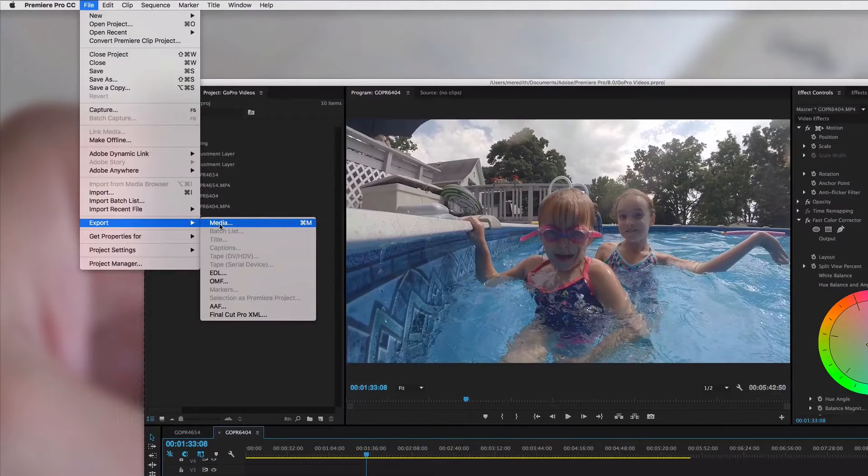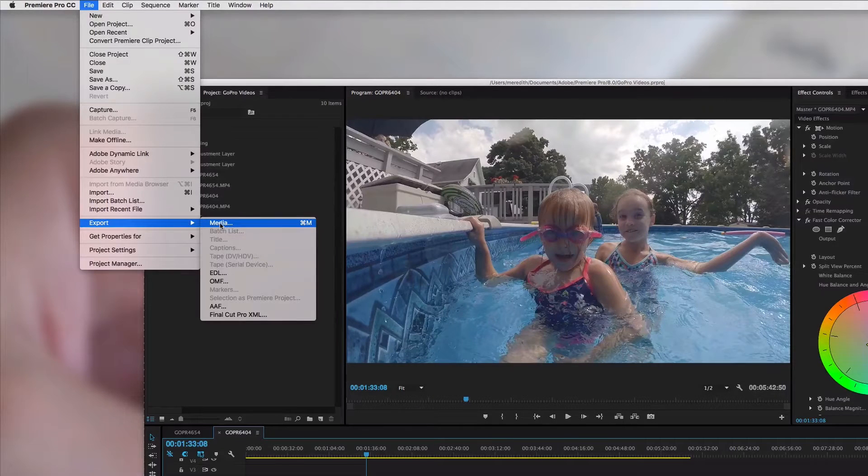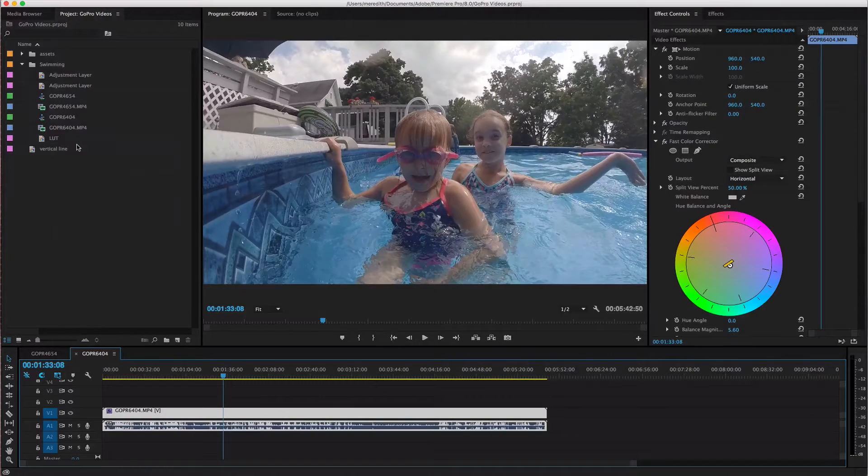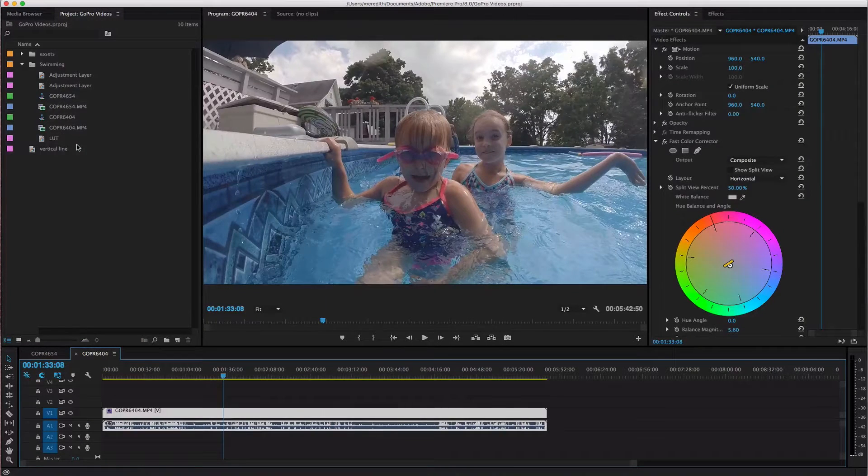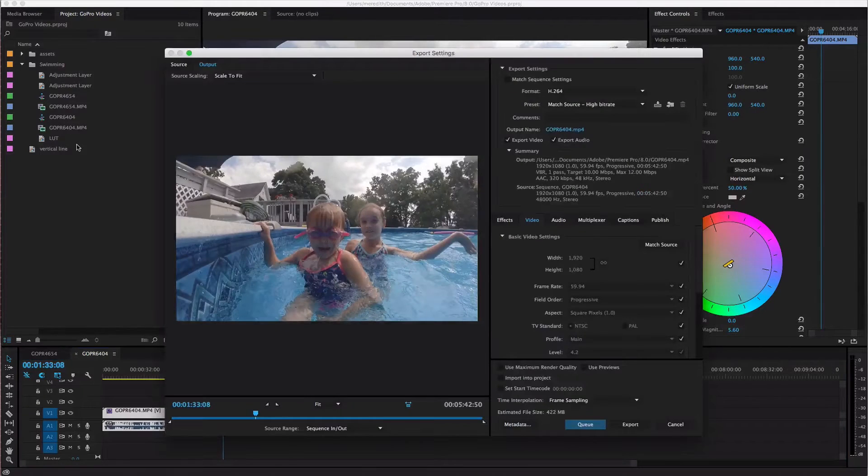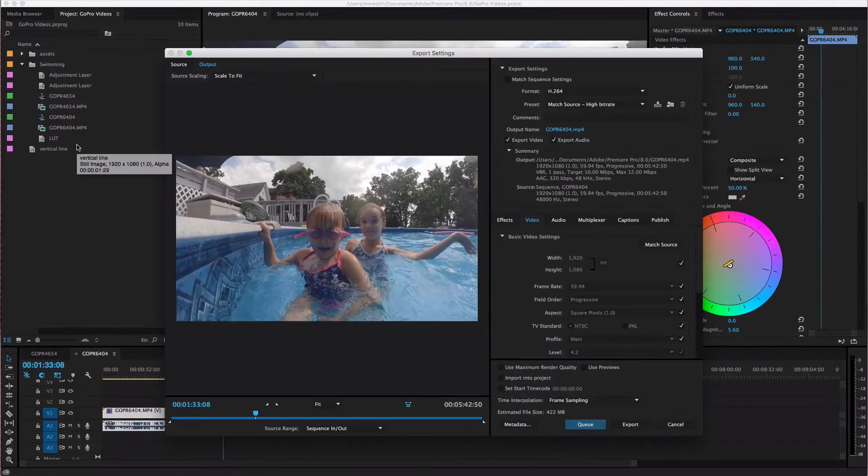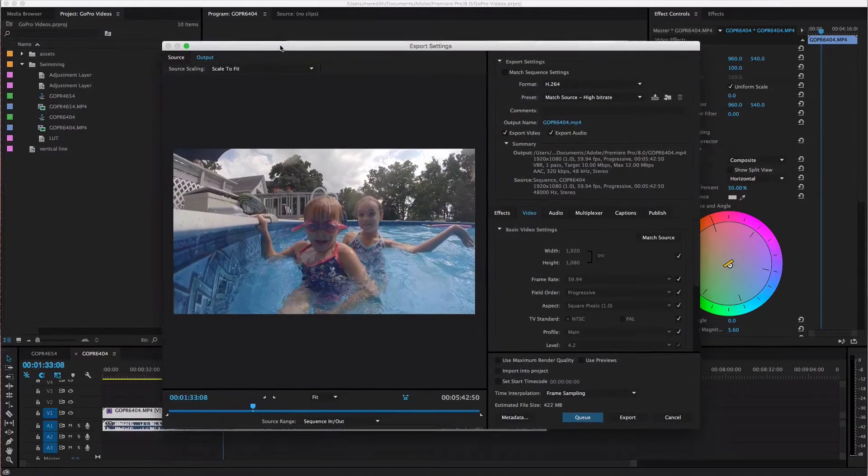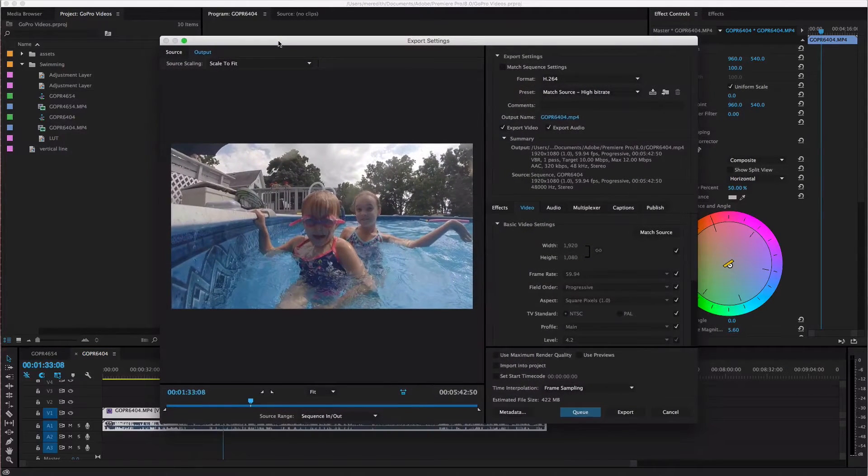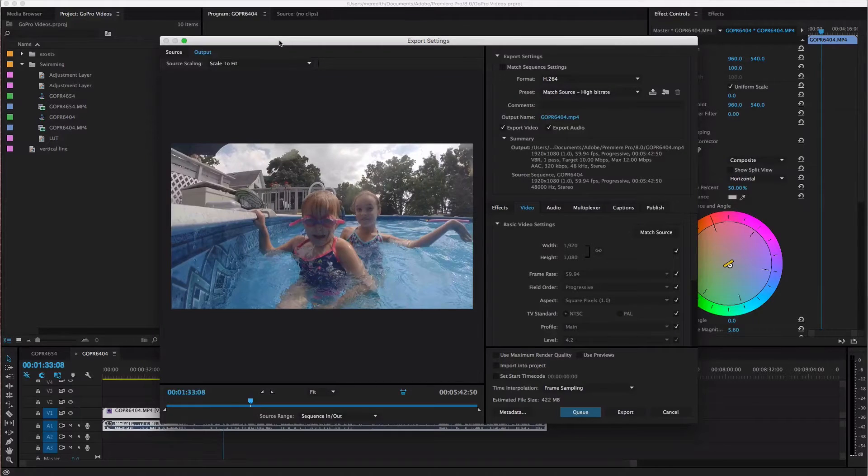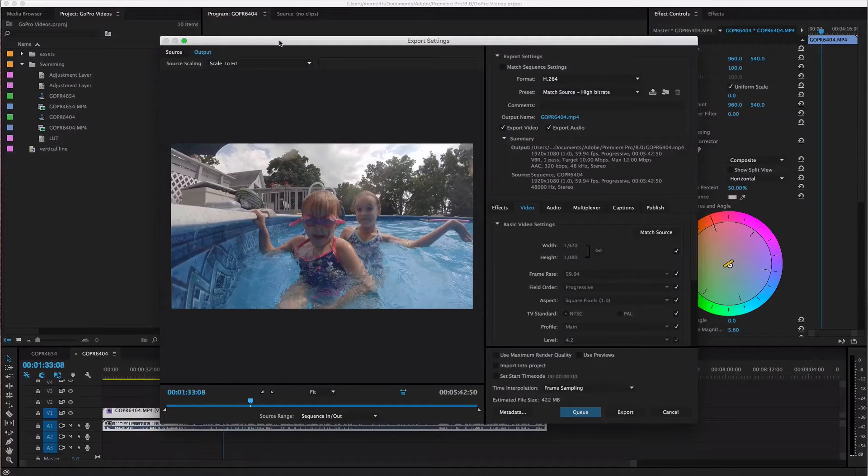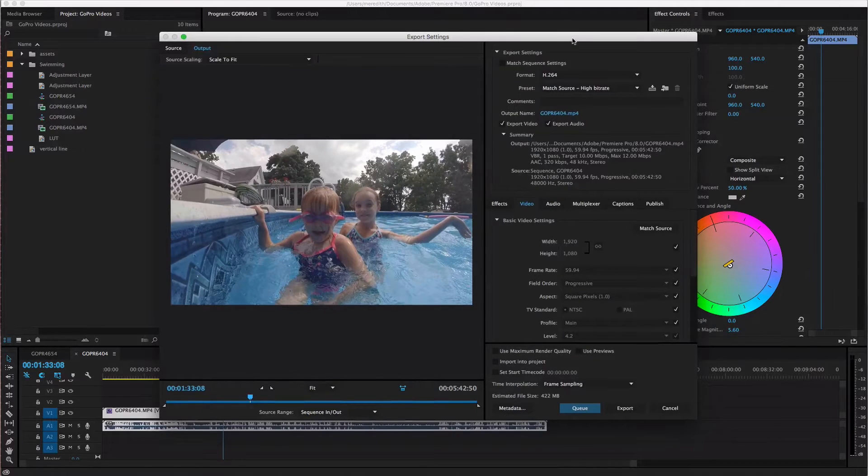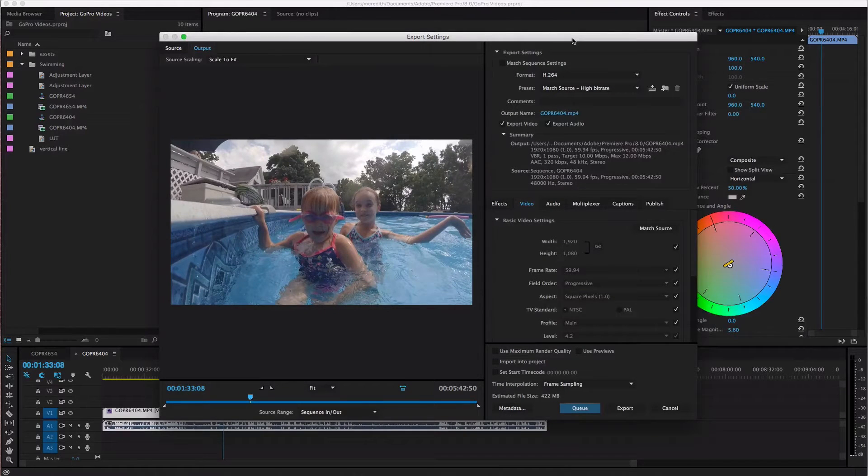So I usually just hit command M and that's gonna open up a new window and there are I don't even know how many different options that you can use to export your video and that's what makes this very confusing even for me.